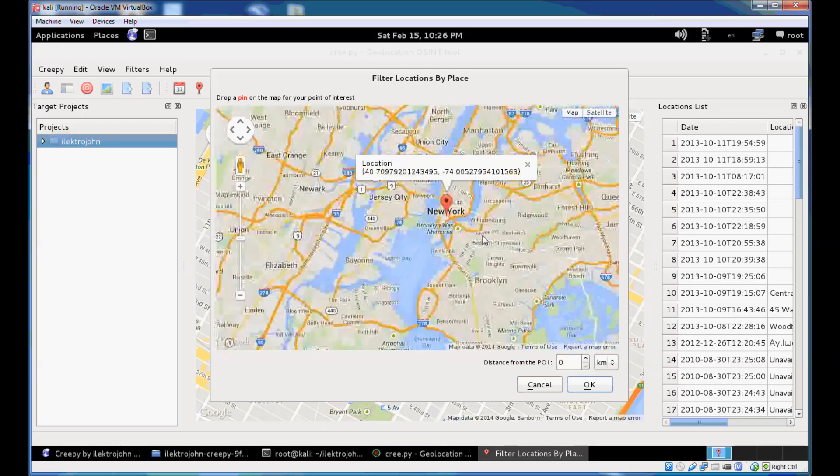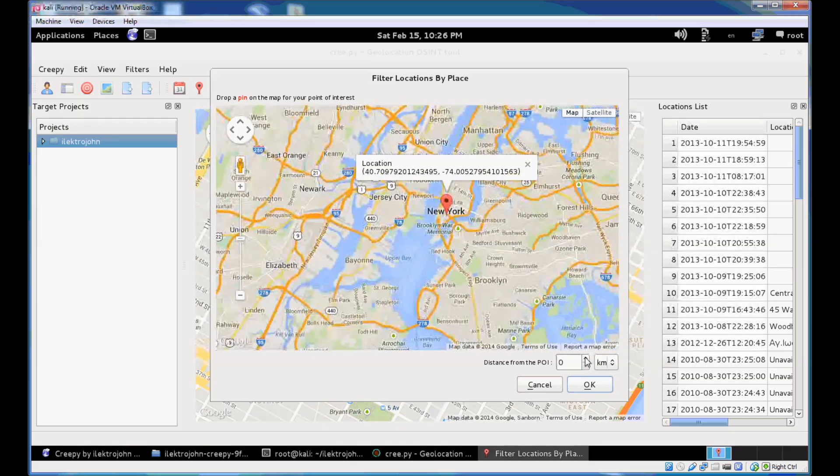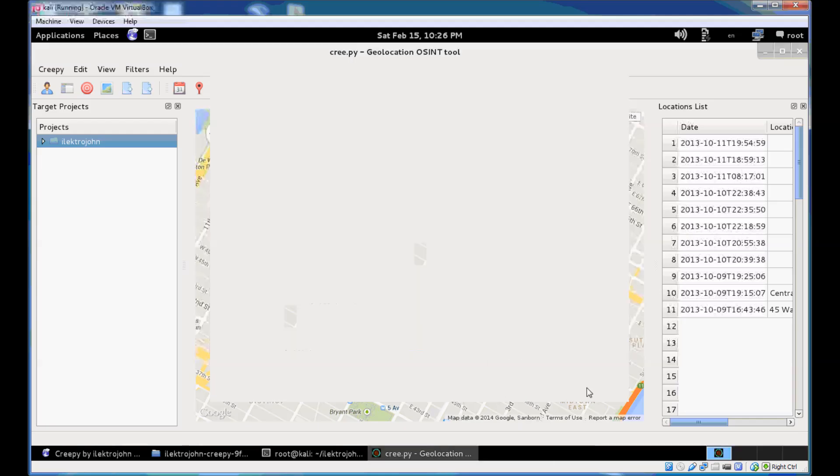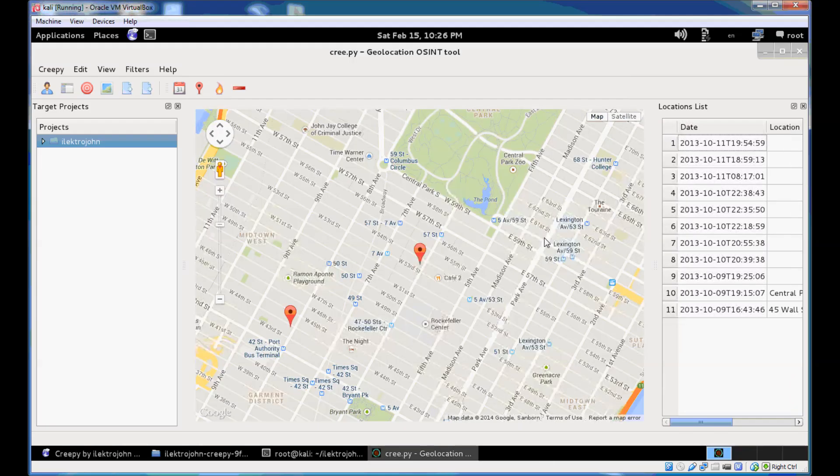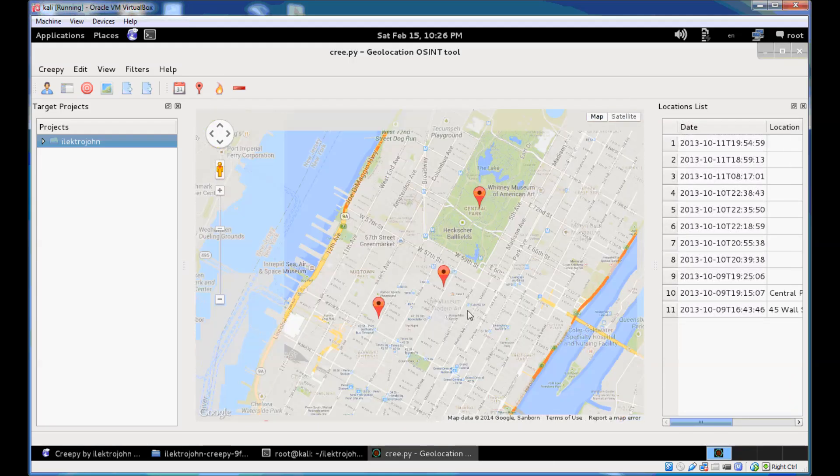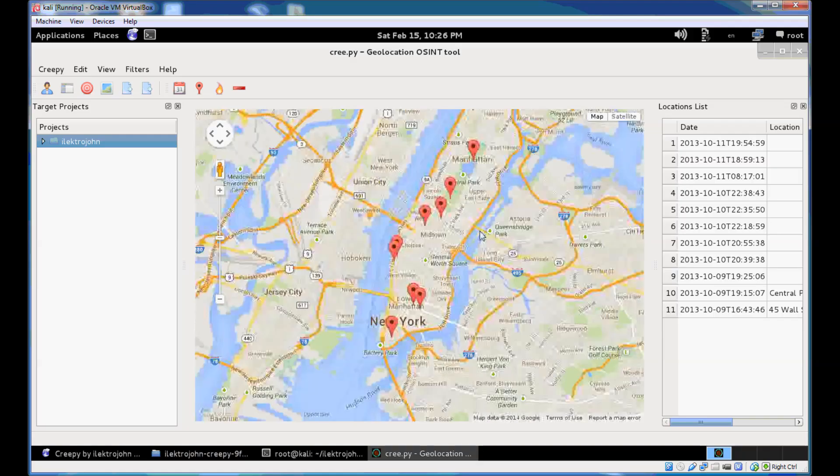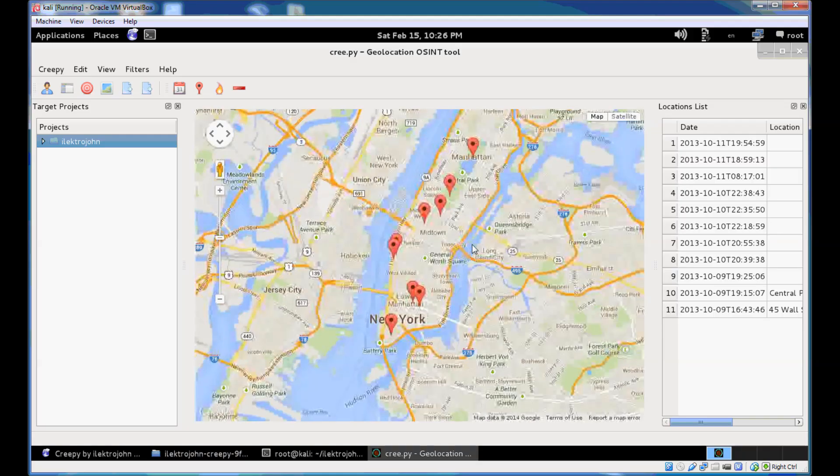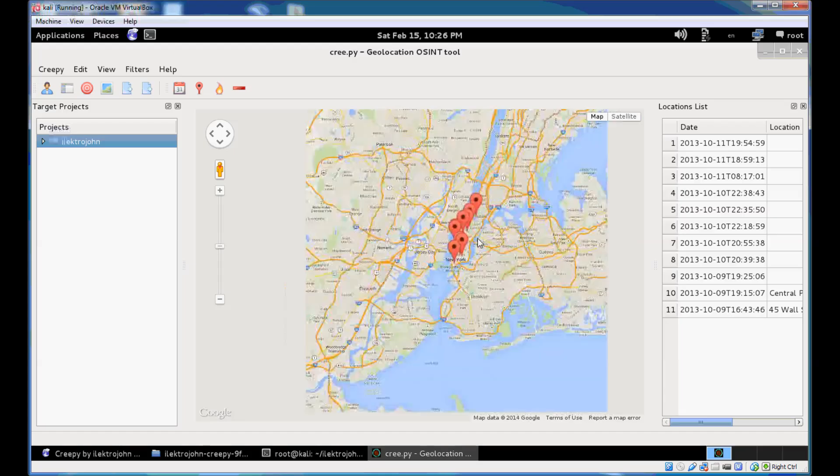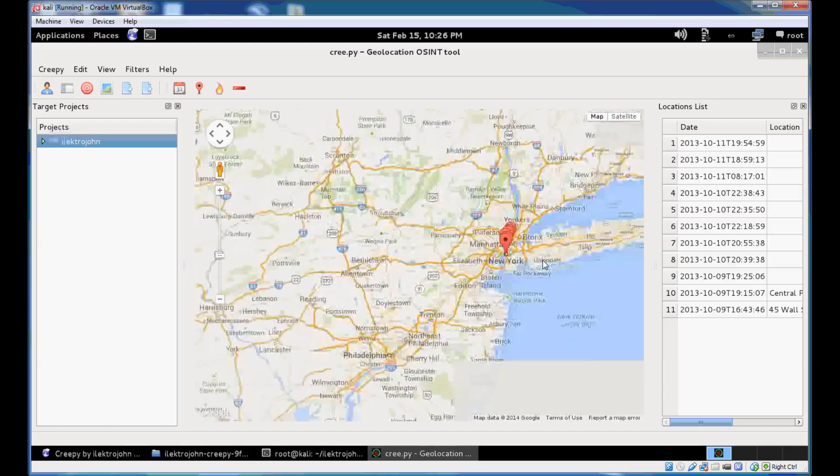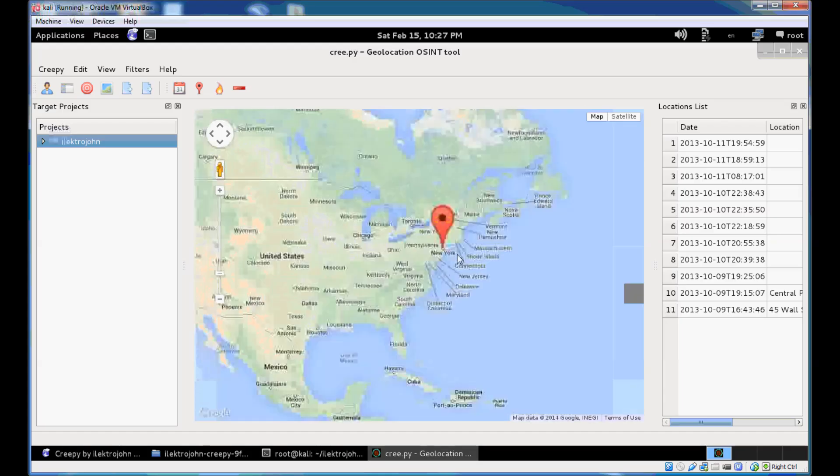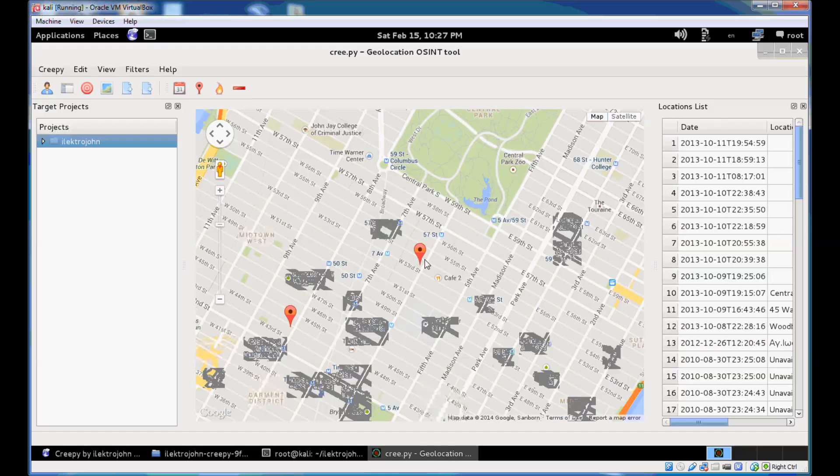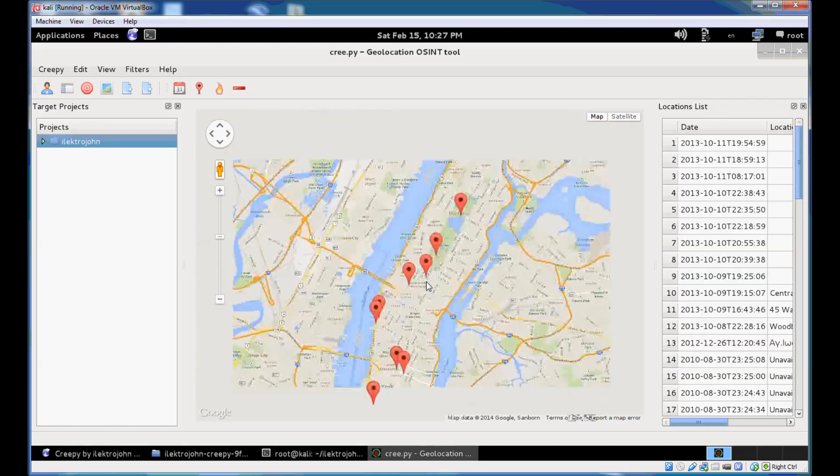Just right click on the map, get the location, its coordinates, set a radius of 15 kilometers from the point of interest. And then you click OK and your locations are filtered based on the distance from the identified point of interest. As you can see you can only see the New York locations here. Nothing else on the map and here on the list too. Let's just go ahead and remove all the filters.